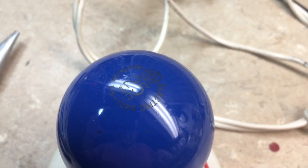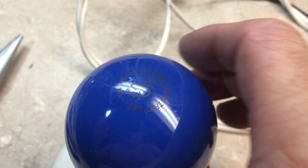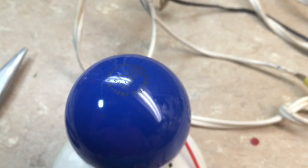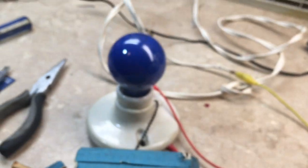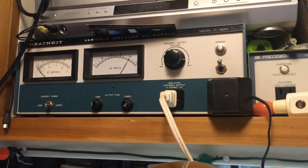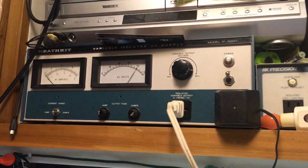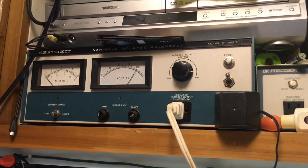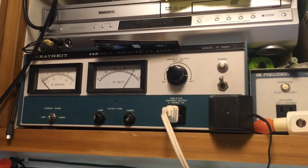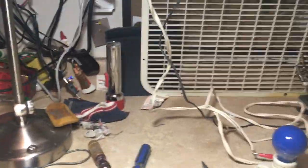There's what the marking looks like. All right, we'll test this bulb out. I've got the isolation transformer set to 120 volts.